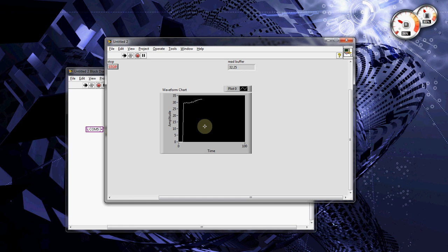Now, it should start going down slowly. There it is. It's slowly going down. Okay, now there is a mistake here.